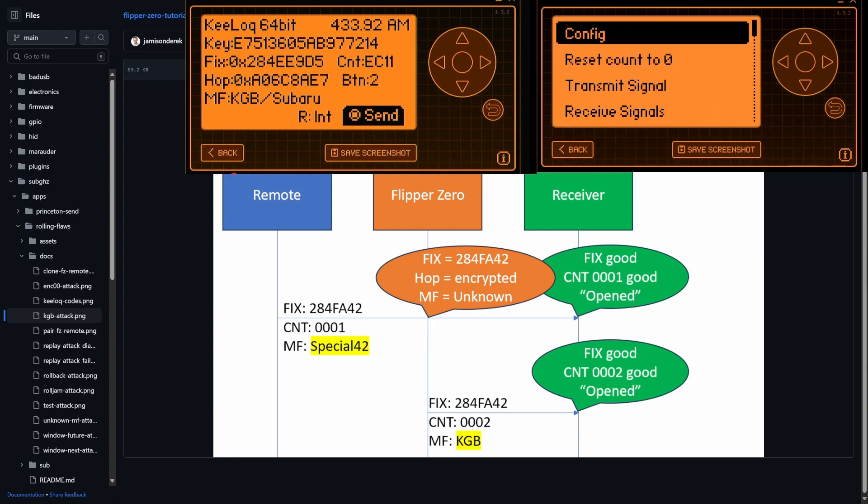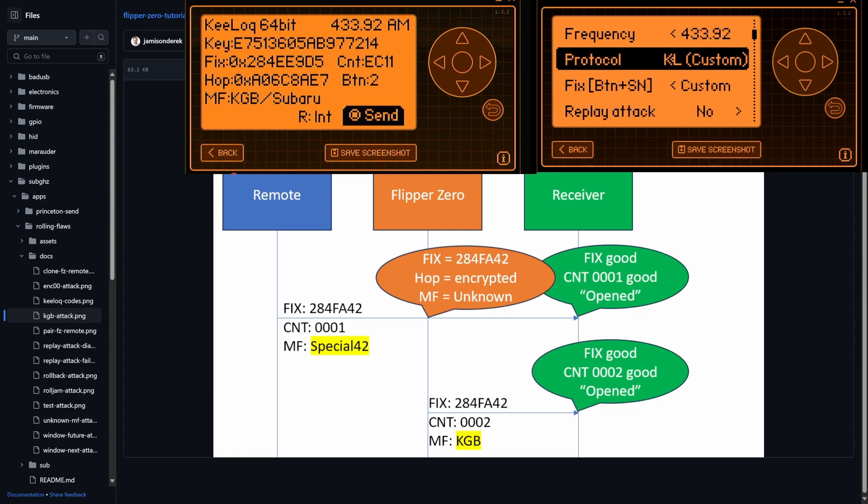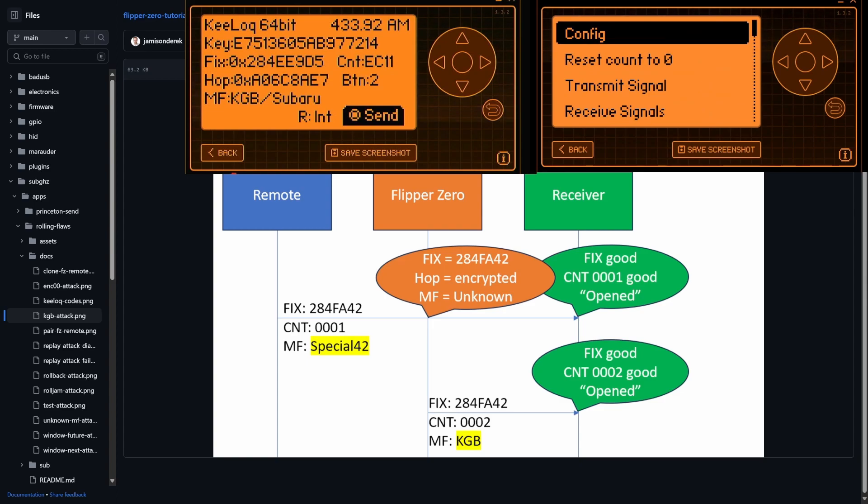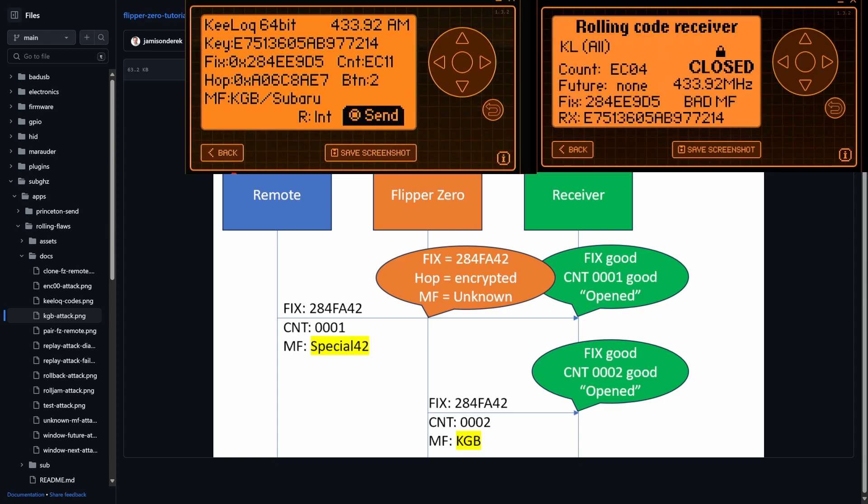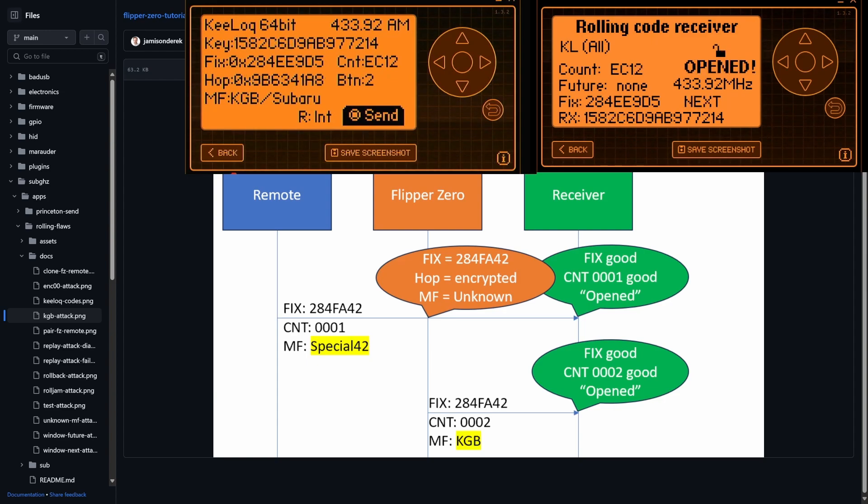However, in some remotes, they're universal or some receivers. Sorry, they're universal. And so instead of the protocol being key lock custom, it's key lock all of the codes that they know about. And so in that case, when we're receiving it and we send that KGB attack, we get an open.